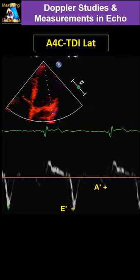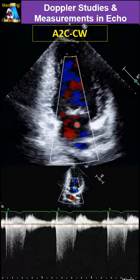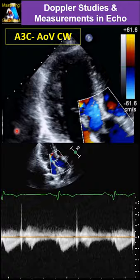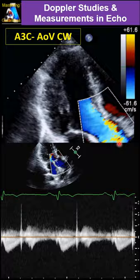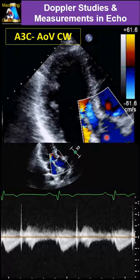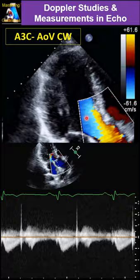Then we go to apical 2-chamber — again check for any MR. If there is MR, put the continuous Doppler cursor on it; if significant, measure it and do VTI. Go to apical 3-chamber: repeat continuous Doppler on the mitral valve. Then put color on the aorta, make the cursor as parallel as possible to the jet through the aorta. If it's parallel, do VTI of the aorta.